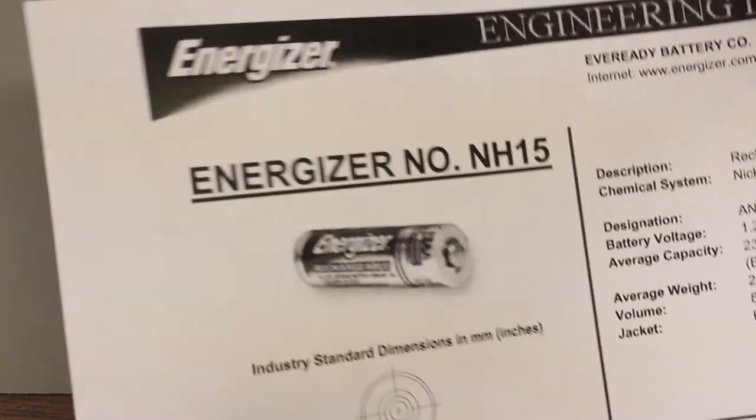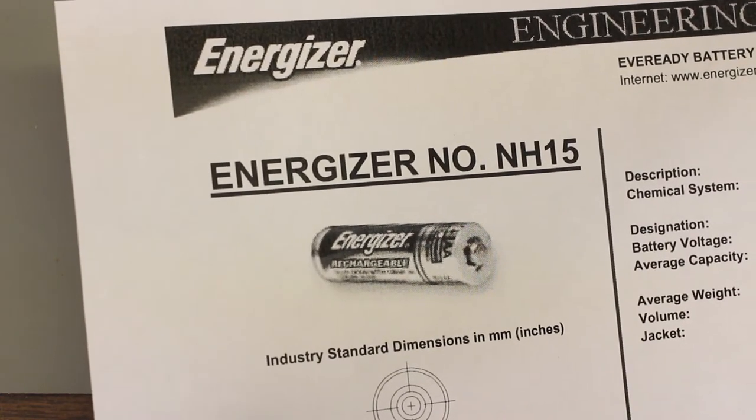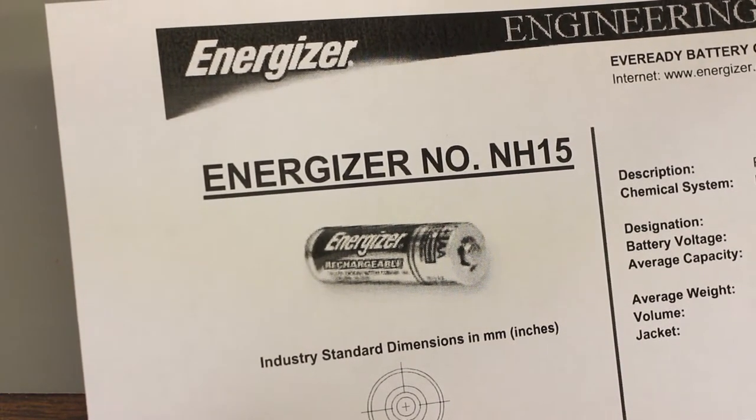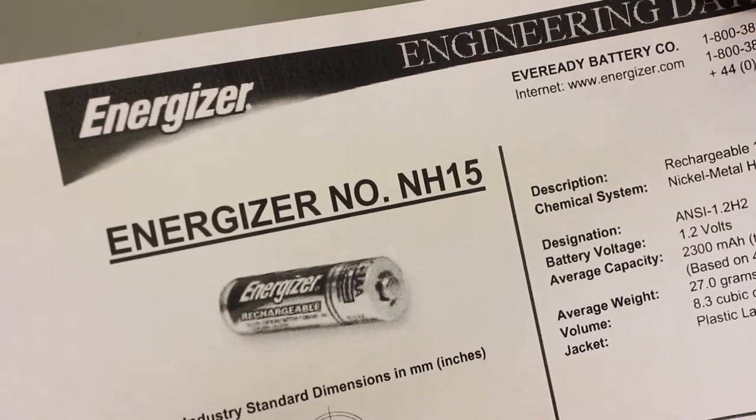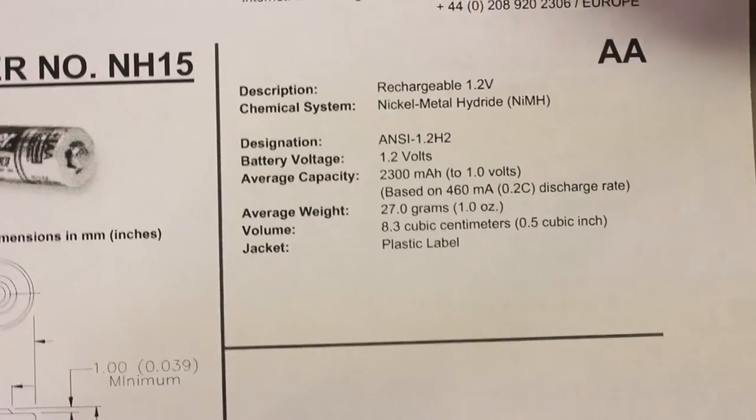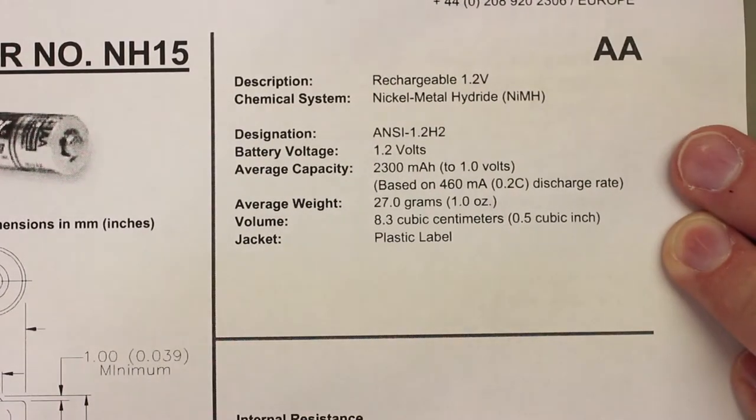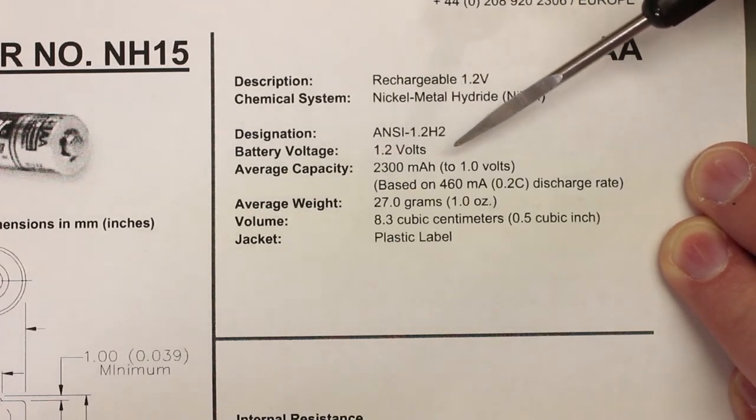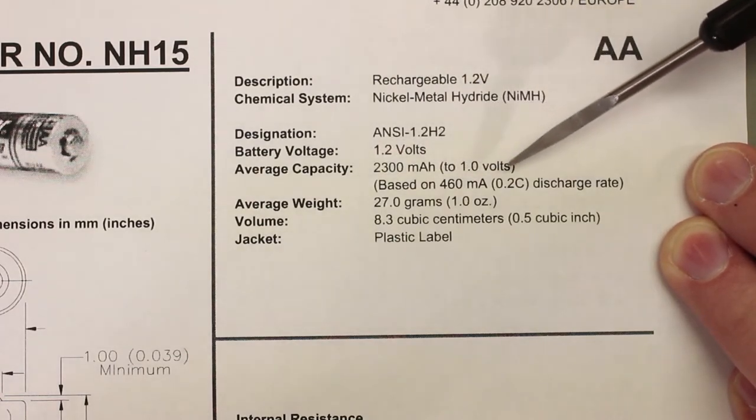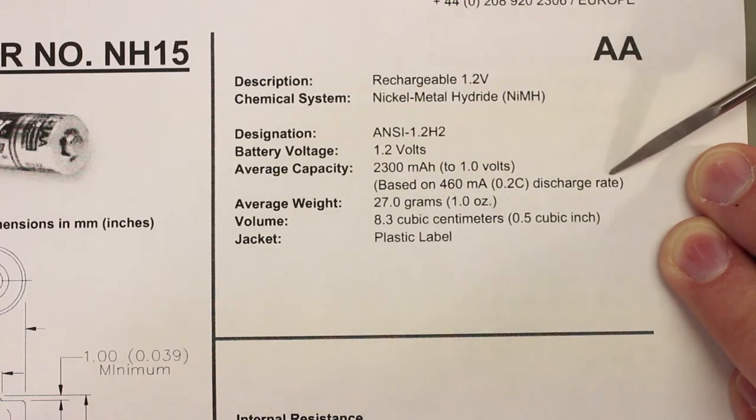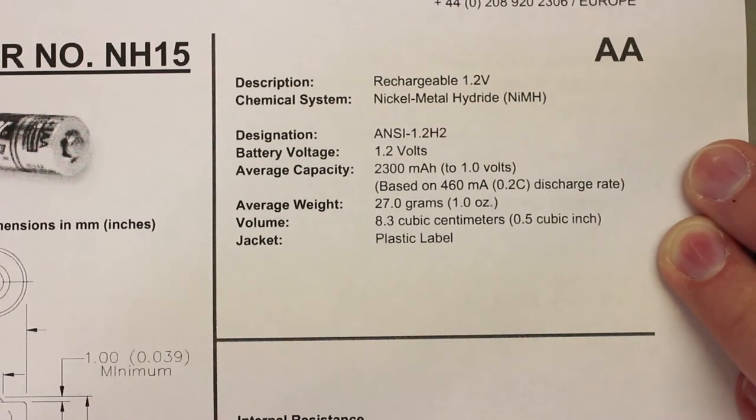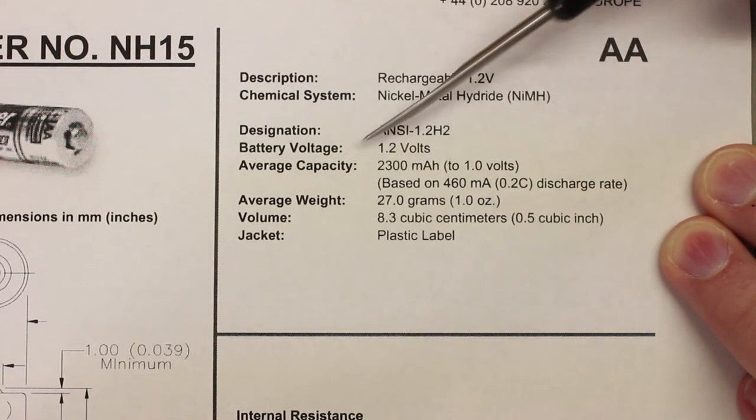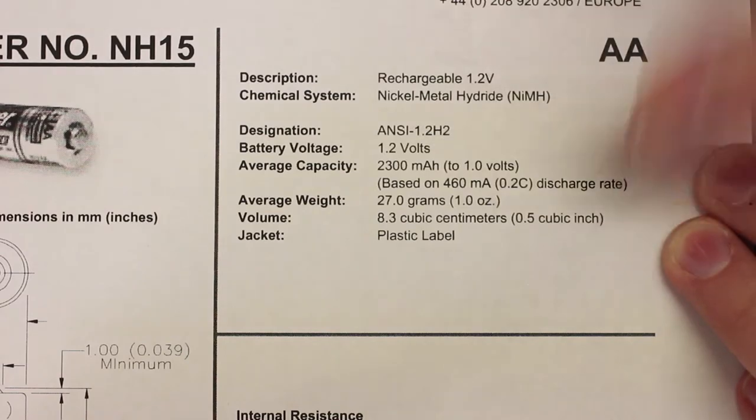I could not find the data sheet for these particular PowerX cells, but I found the data sheet for a similar Energizer nickel-metal hydride cell. So let's look at this data sheet, and you'll see right here, hopefully you can read it, this particular cell has a capacity of 2300 milliamp hours based on a 0.2C discharge rate. So at least for Energizer, it's a standard procedure to use a 0.2C discharge rate when you're checking the cell's rated capacity.